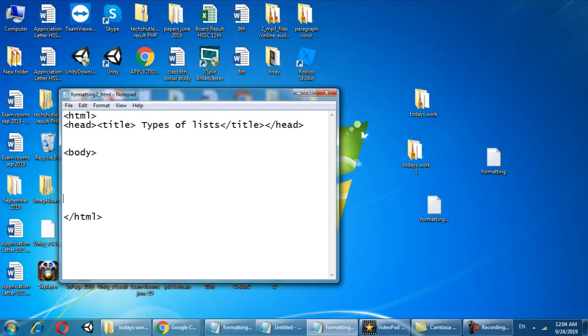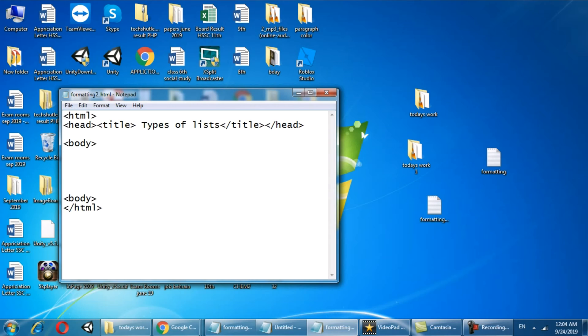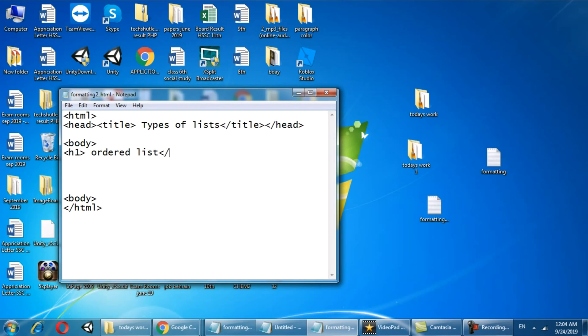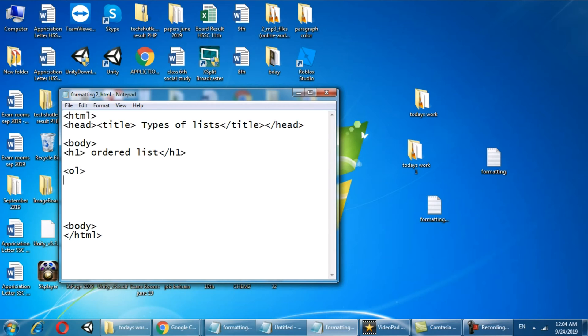In body of the web page we are going to define the list. Our first list would be in h1, we are going to define the ordered list. In ordered list the tag we use is ol and in this there are list items so I define them with li.